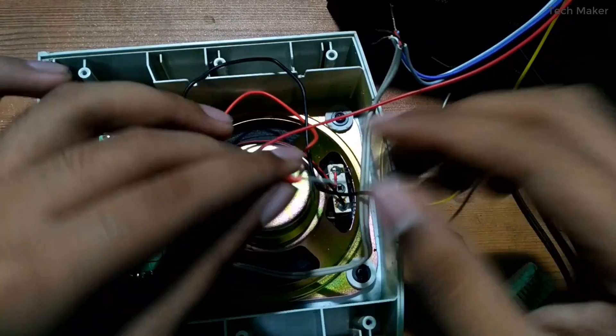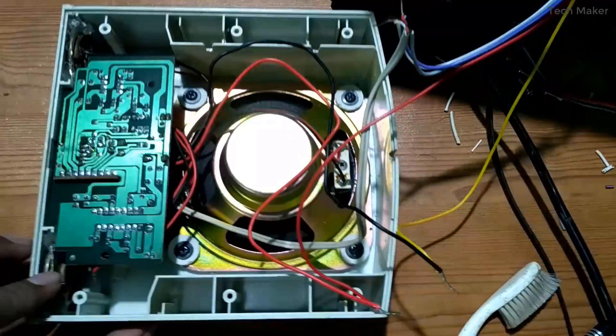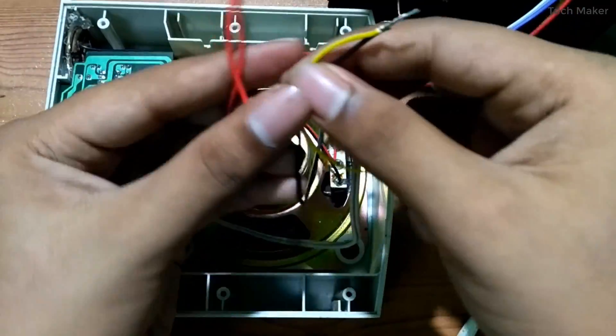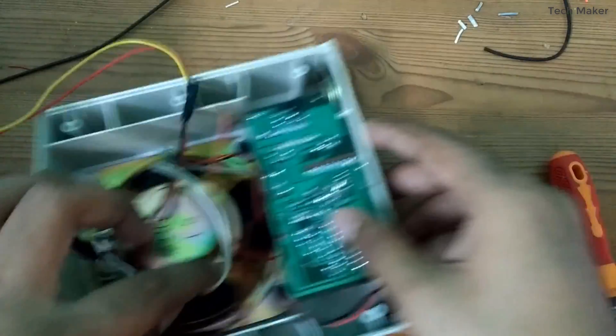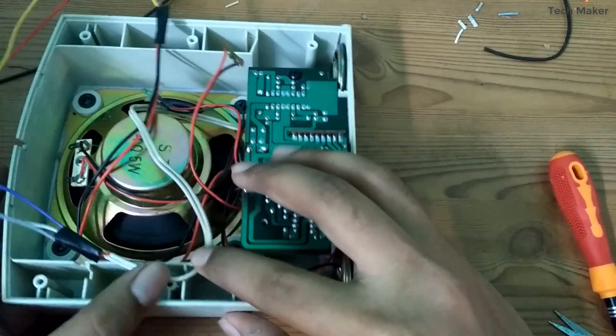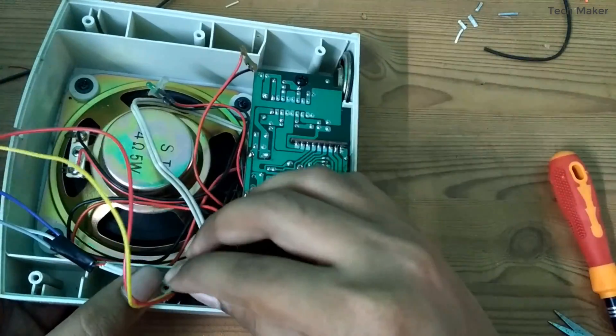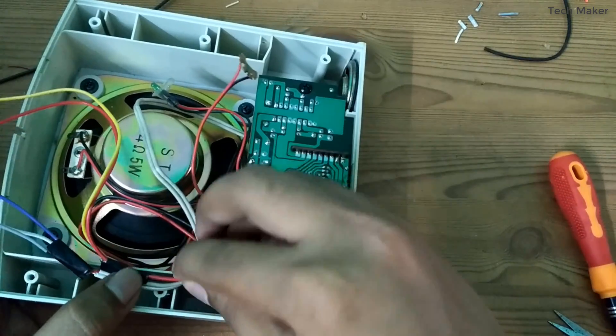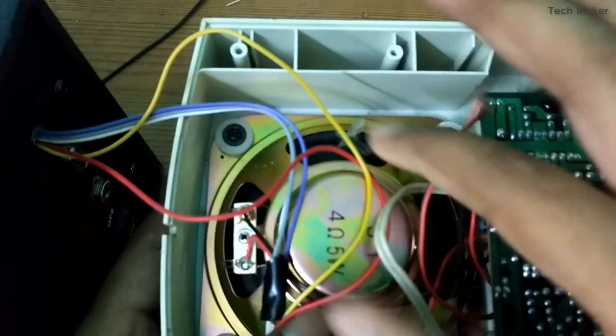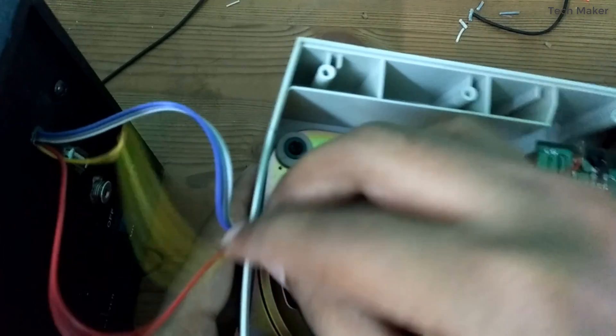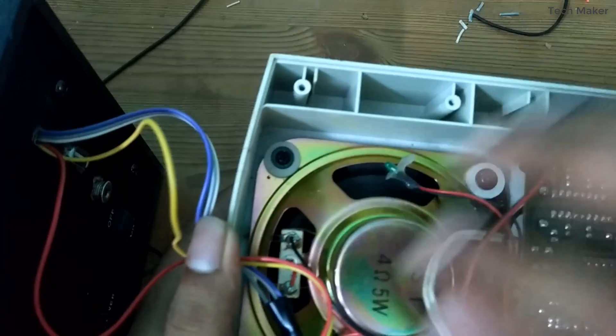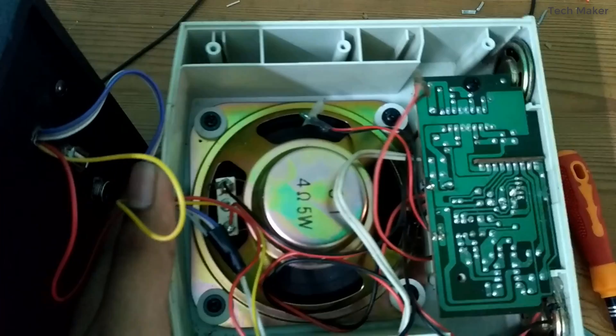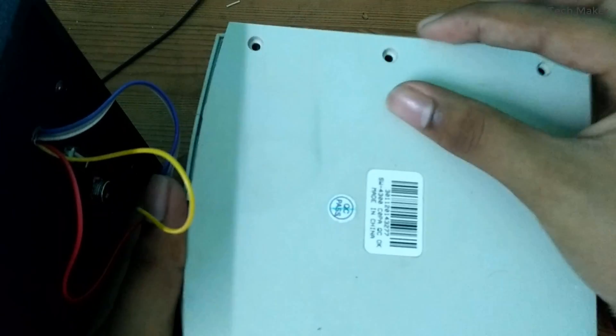After connecting apply tape to it. Now I am fixing this box back. Make sure the wires always come out of the speaker board and place the lid on it and screw it.